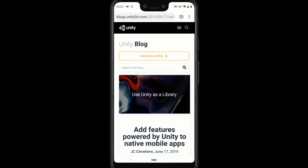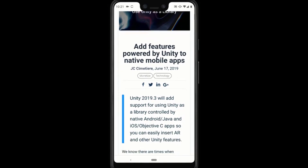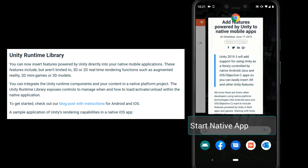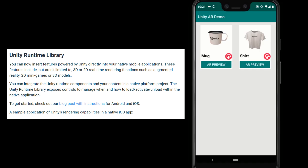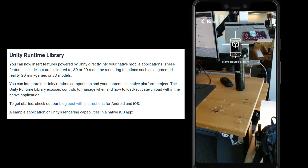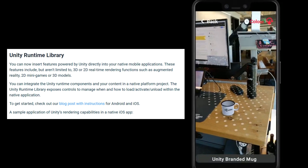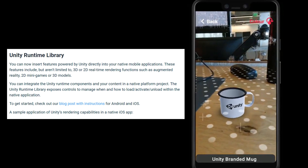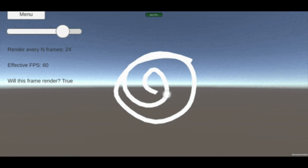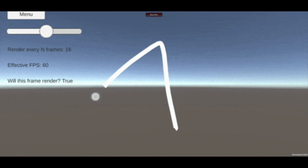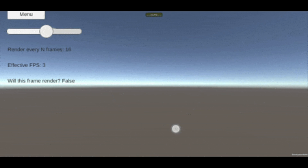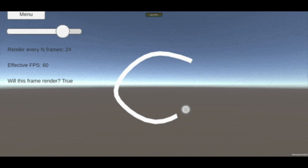You can now also insert features powered by Unity directly into your native mobile applications. These features include, but aren't limited to, 3D or 2D real-time rendering functions such as augmented reality, 2D minigames, or 3D models. You can integrate the Unity runtime components and your content in a native platform project as well. The Unity runtime library exposes controls to manage when and how to load, activate, and unload within the native application. There is now also on-demand rendering, which lets you control the rendering loop independently from the rest of Unity's subsystems, giving you more control to lower power consumption and prevent thermal CPU throttling.